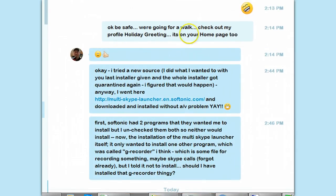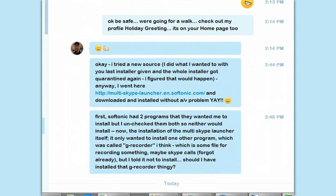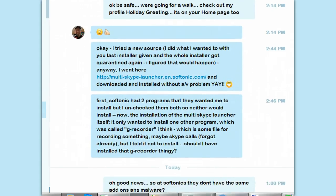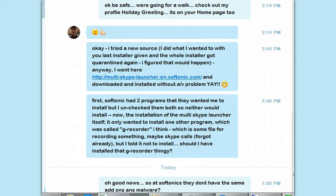When he finally did, carefully, it just quarantined it. It was a lot of trouble, and we don't want people to get malware and viruses. So he found a safer place to download MultiSkype Launcher and it's at Softonic.com.